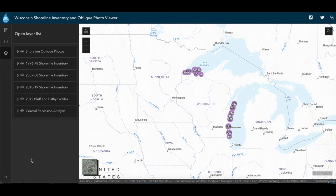With that said, the information on the viewer can help you gain a sense of how the coast has changed in the past and is still continuing to change due to the forces of nature and, in some cases, human actions. Understanding where and how much change has taken place can help us identify areas that need attention and improve how we manage the coast in the future.